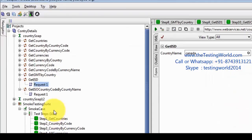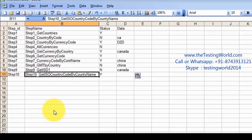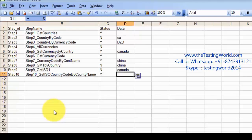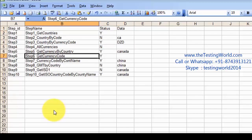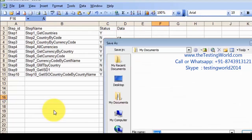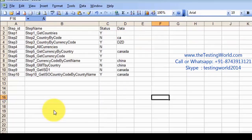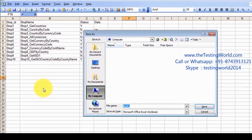For 'Get ISD' — it takes a country name — so I am passing the country name. For 'ISO Country Code By Country Name' it also needs a country name. So here, 'Get Countries', 'All Currencies', and 'Get Currency Code' — these three services don't need any input data. For the rest of the services we are maintaining this input data. I am saving this file.